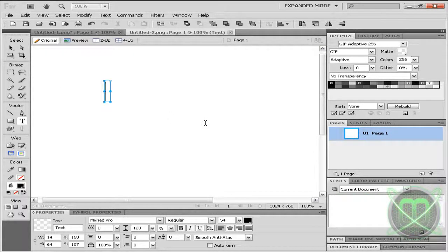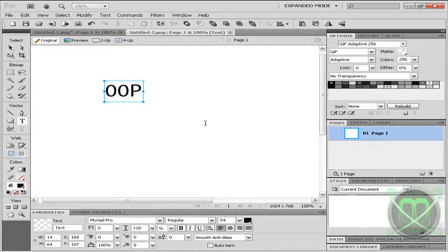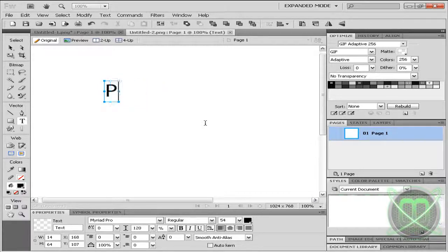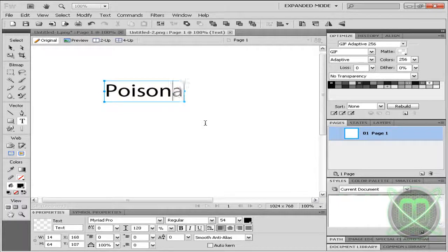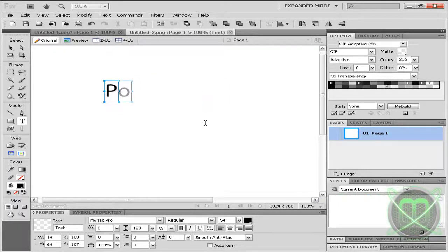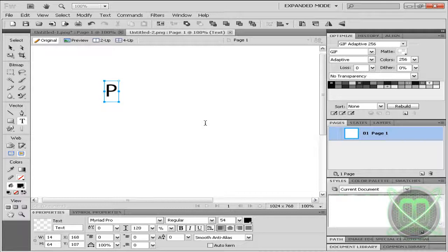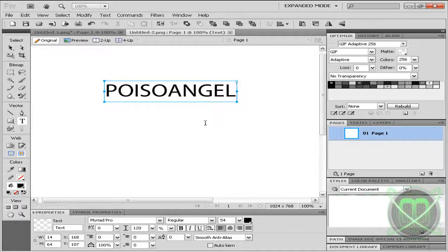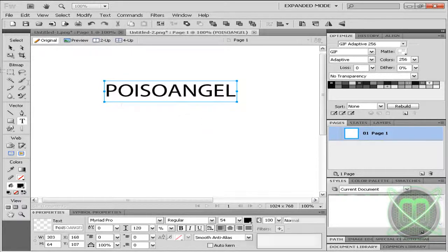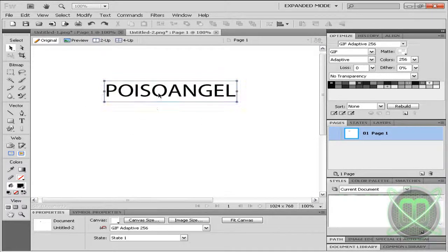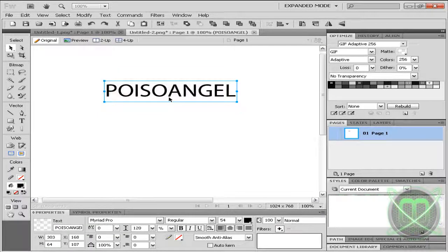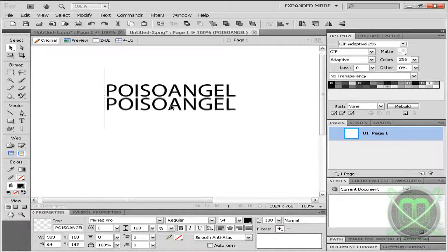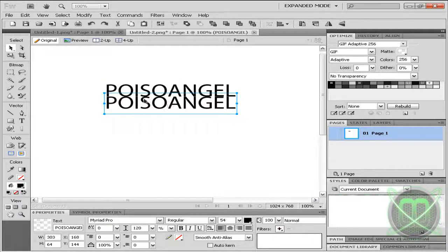Type what you wish. Let's say 'Poison Angel'. Now let's use only 'Poison Angel', and it's better to have all letters capitalized like so. Now let's select our text, click Ctrl+C and Ctrl+V, which creates a copy.